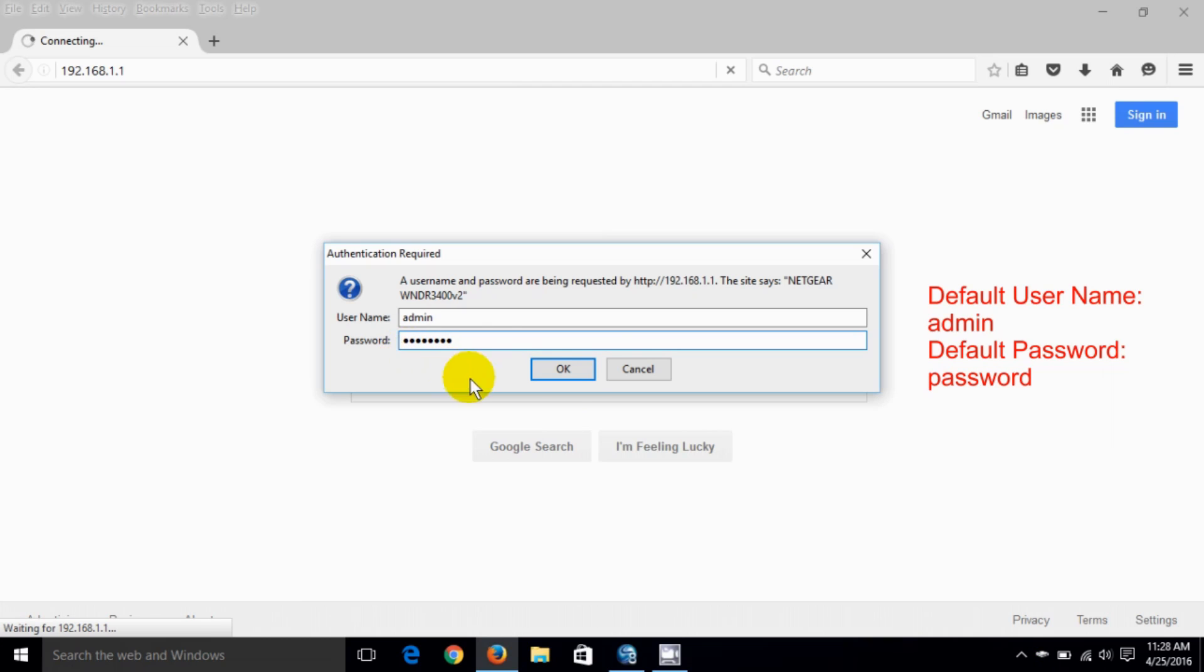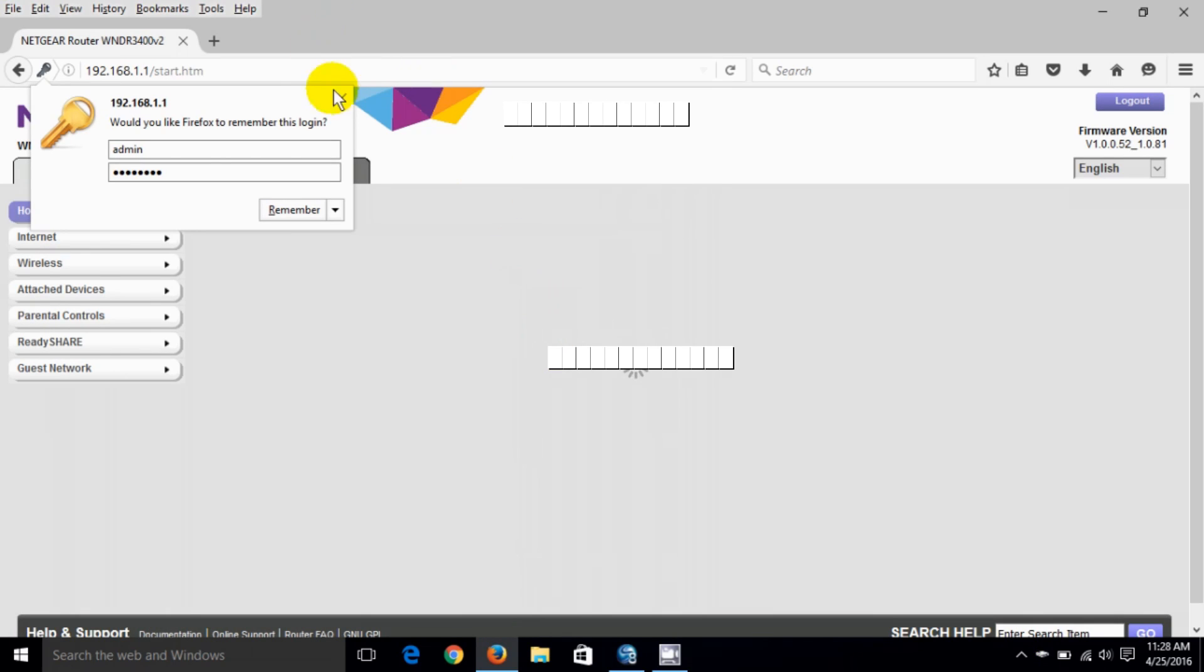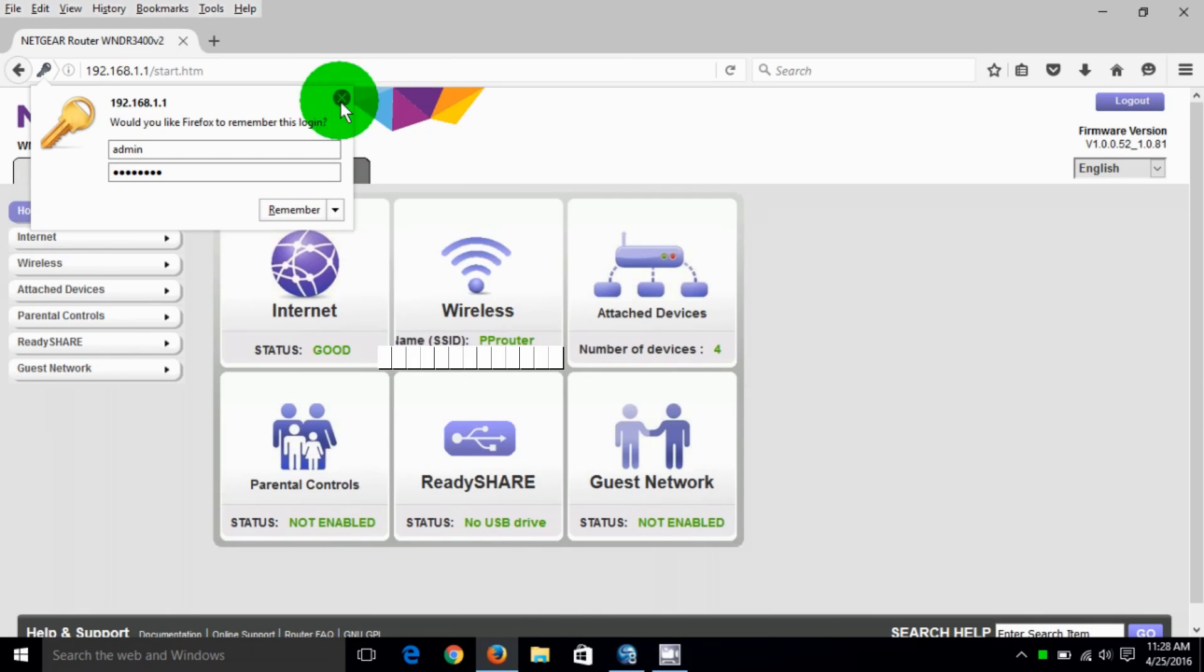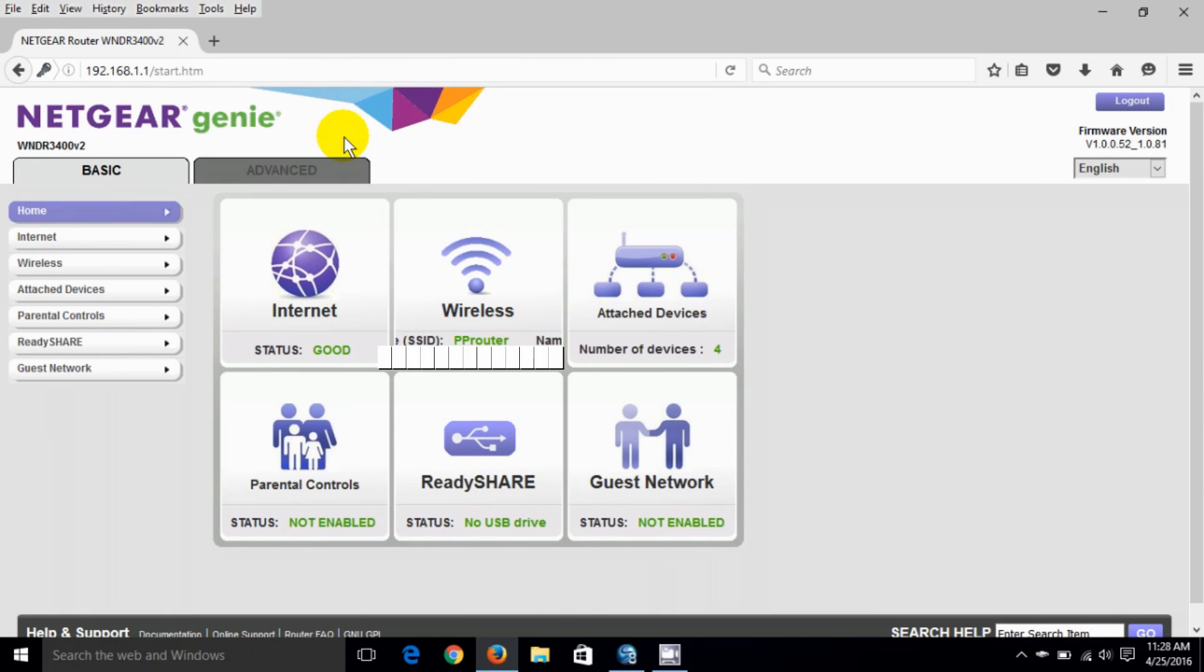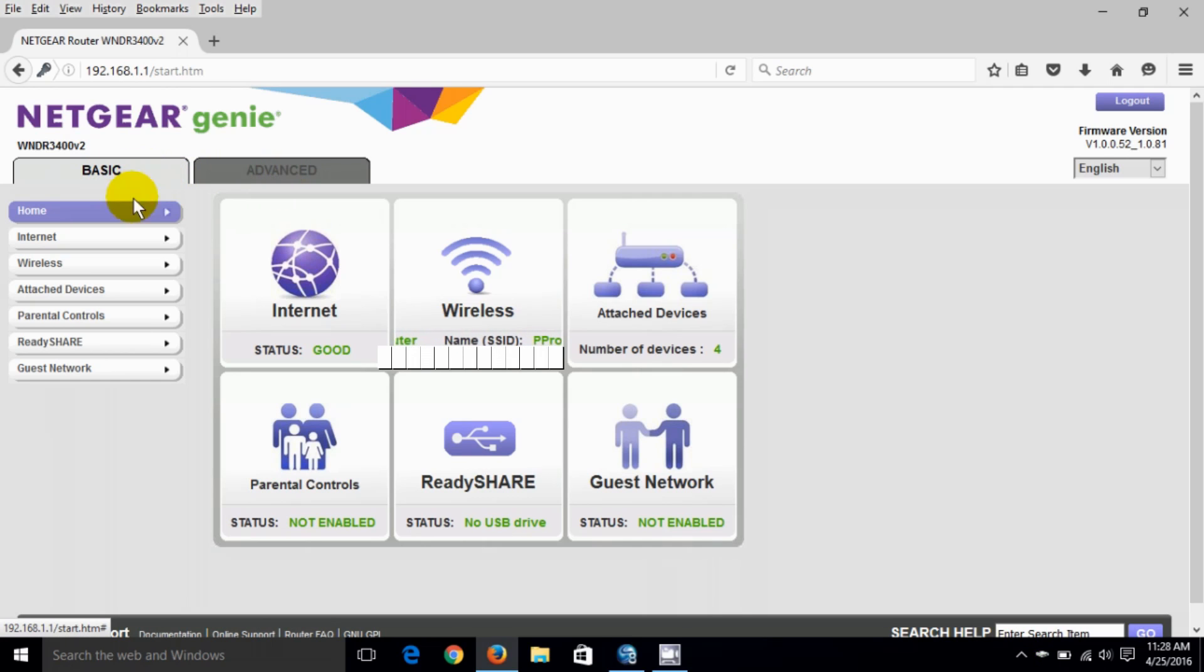Now it goes to the home page and you can see we're at the Netgear Genie and we have two columns basic and advance. Down the left side are the defaults for basic and here's some information on the left side under basic.